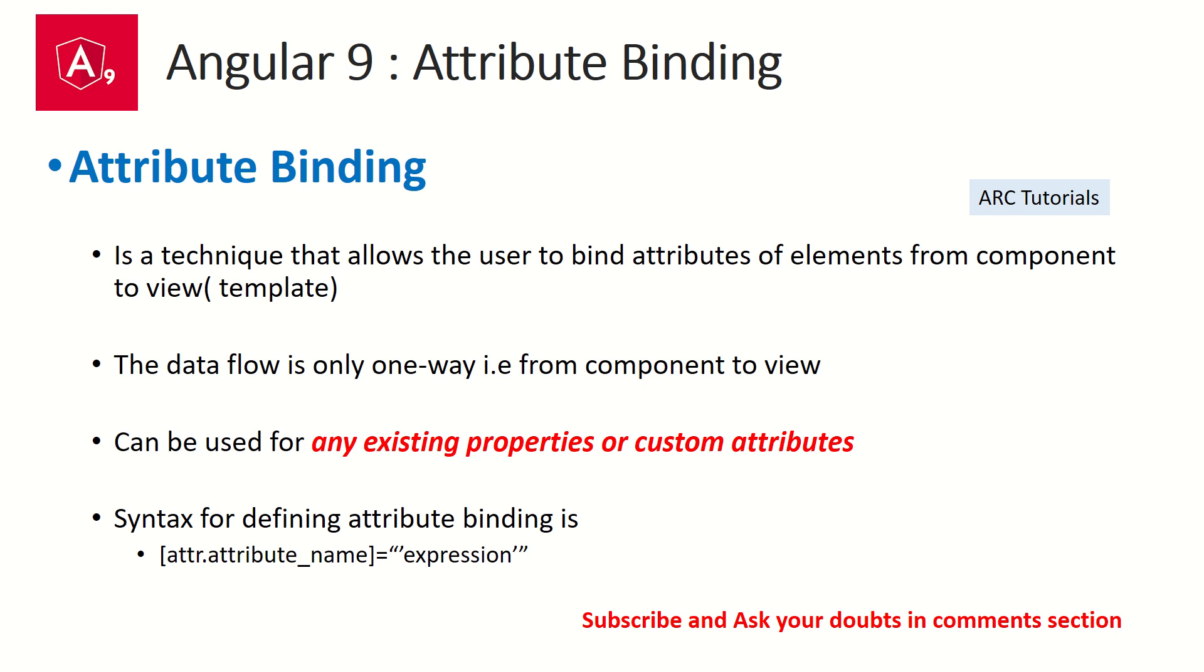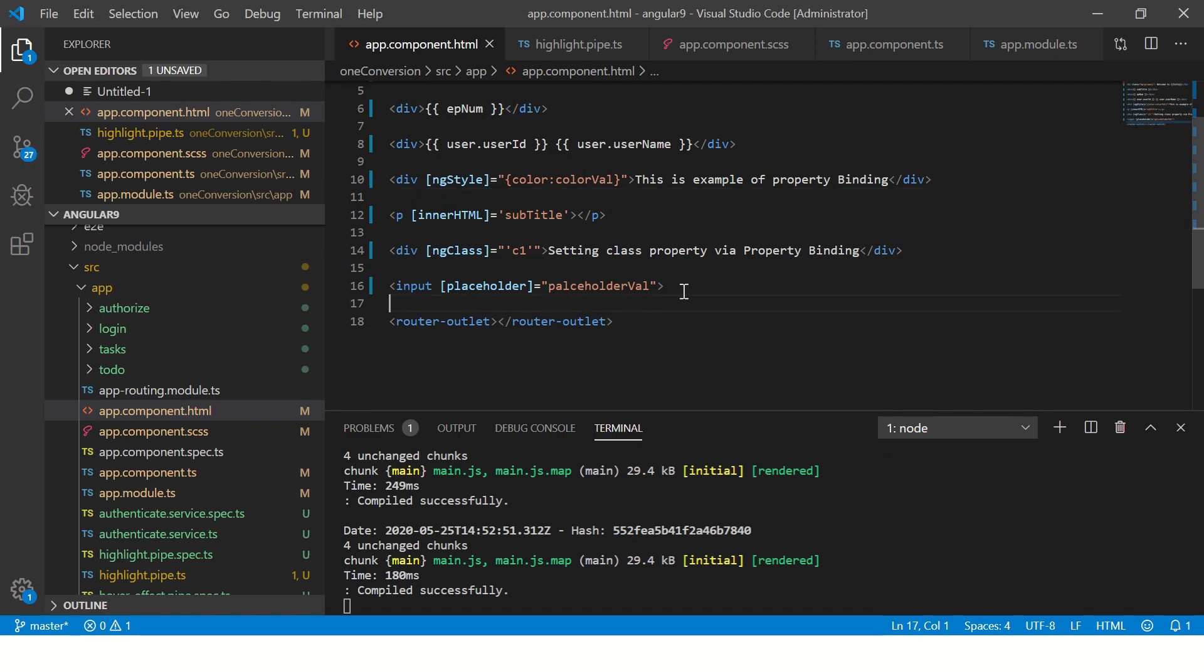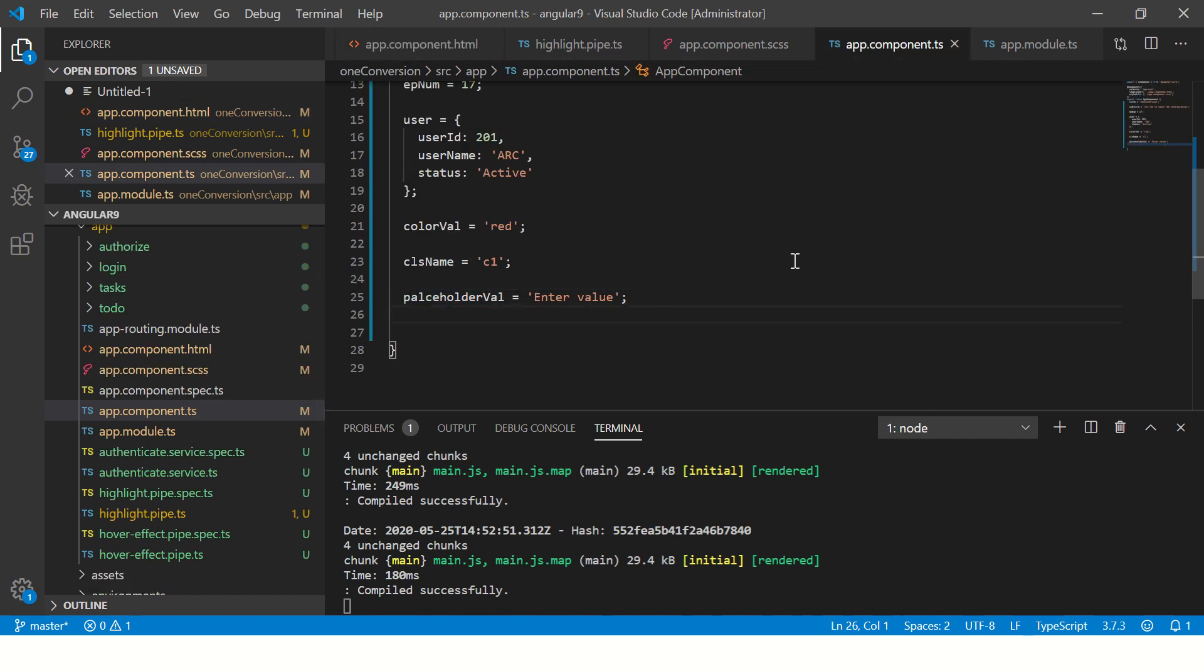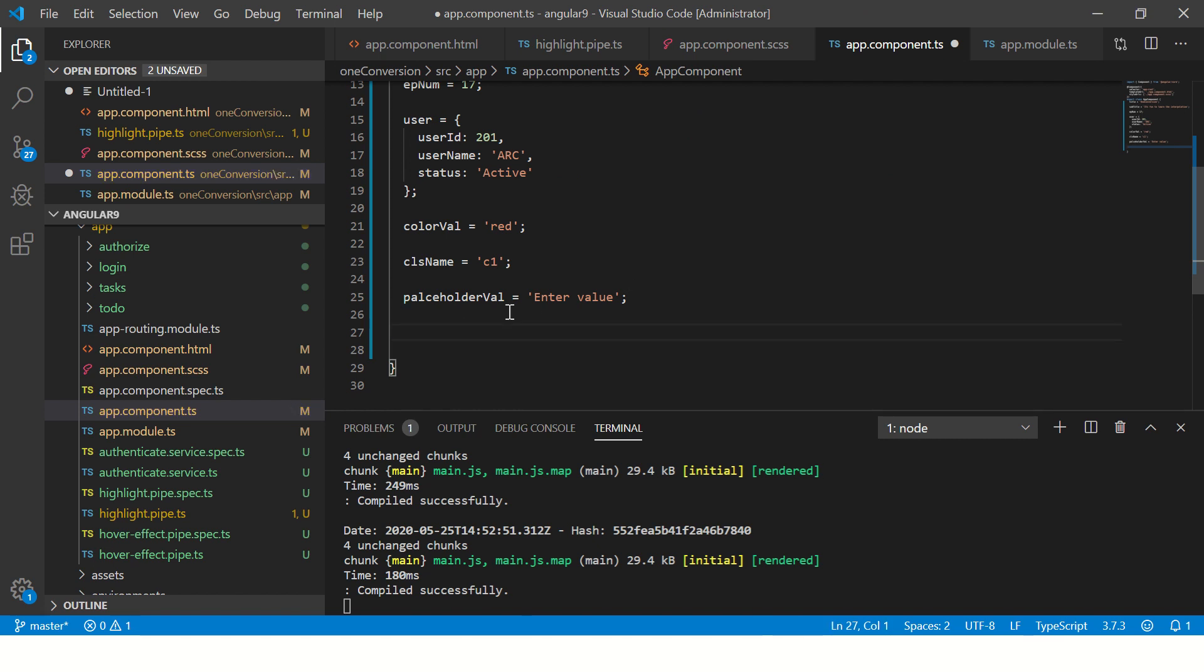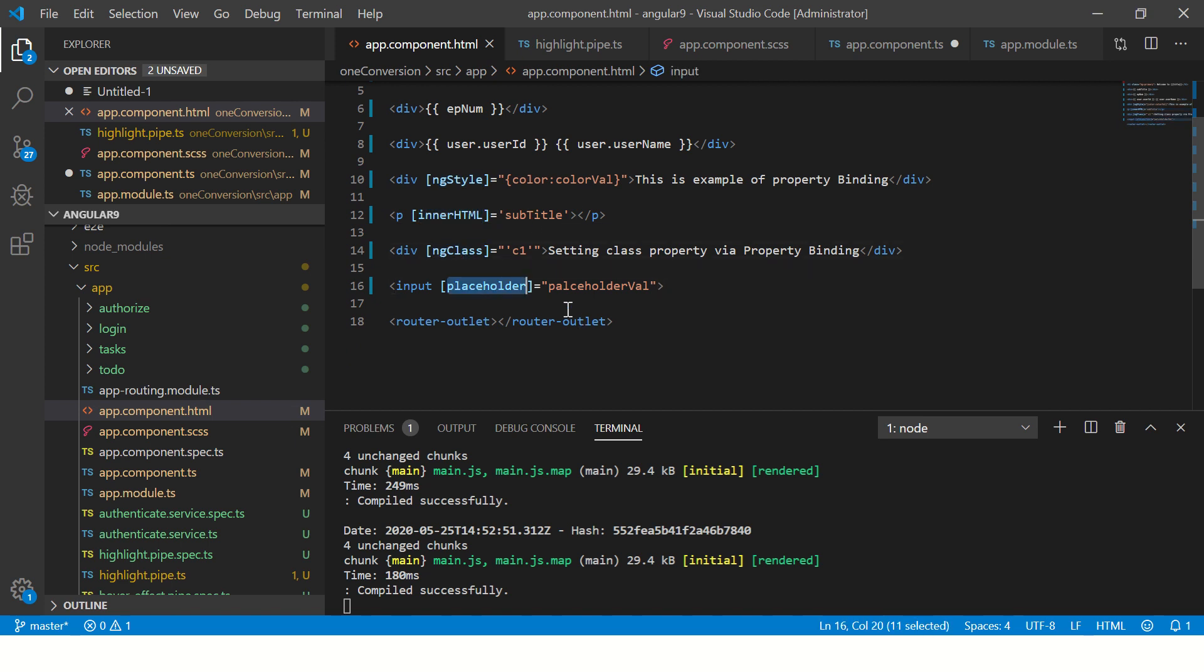Let's get started with some practicals. First, fire up your app.component.html. We have our app.component.html and app.component.ts. I'll do a quick recap to show you property binding. If you remember in the previous episode, we did property binding where we learned about binding properties like ngStyle, innerHTML, ngClass, placeholder.